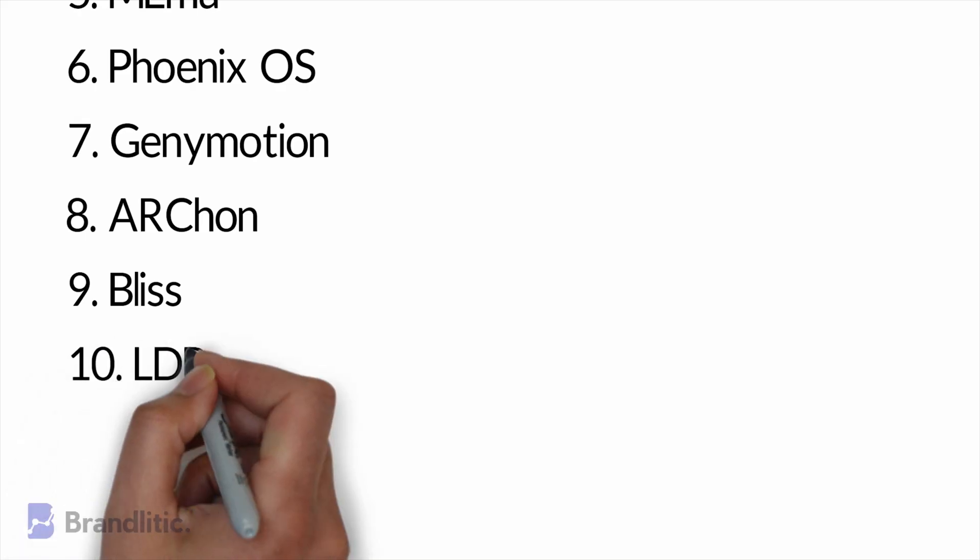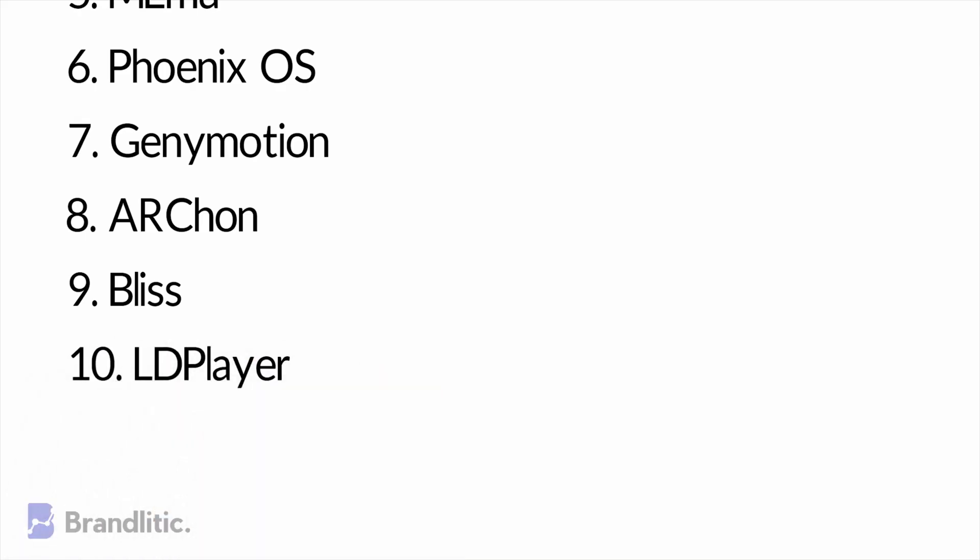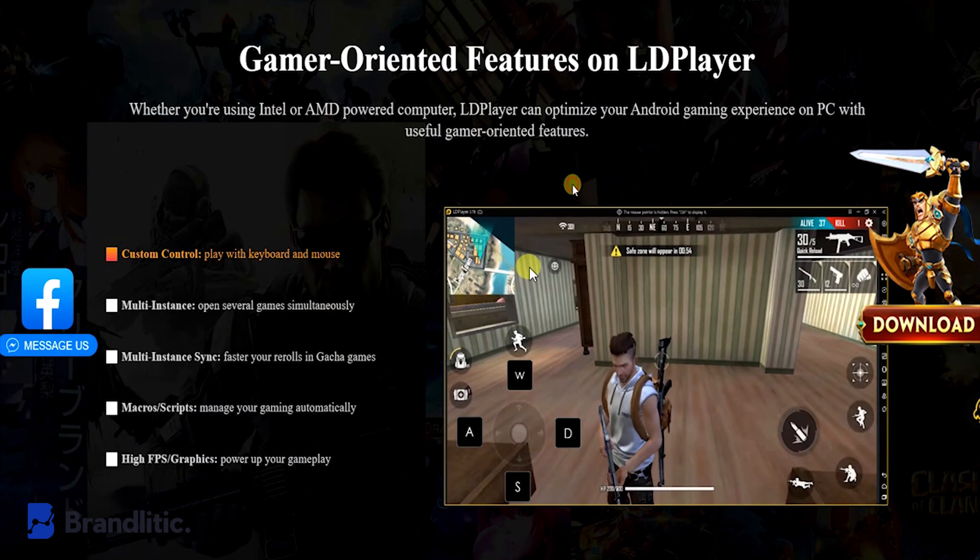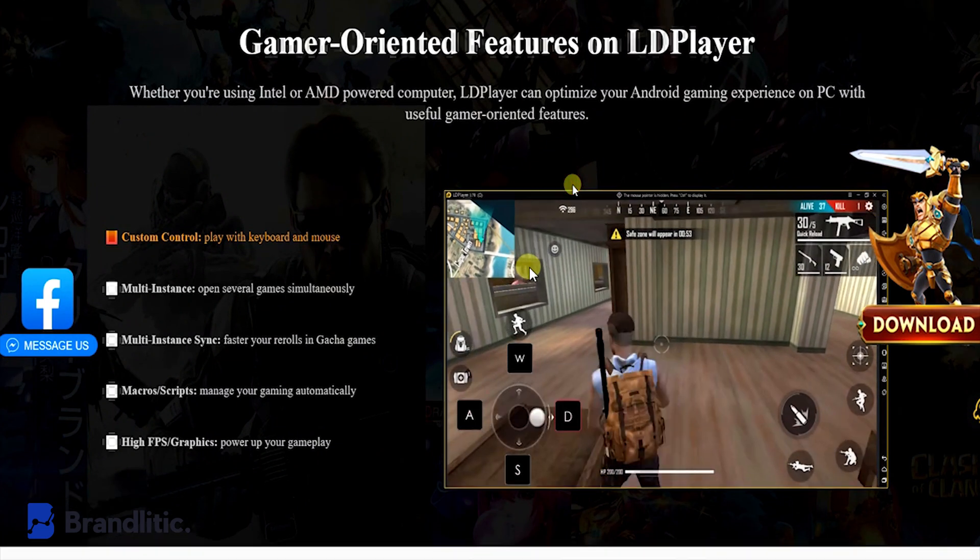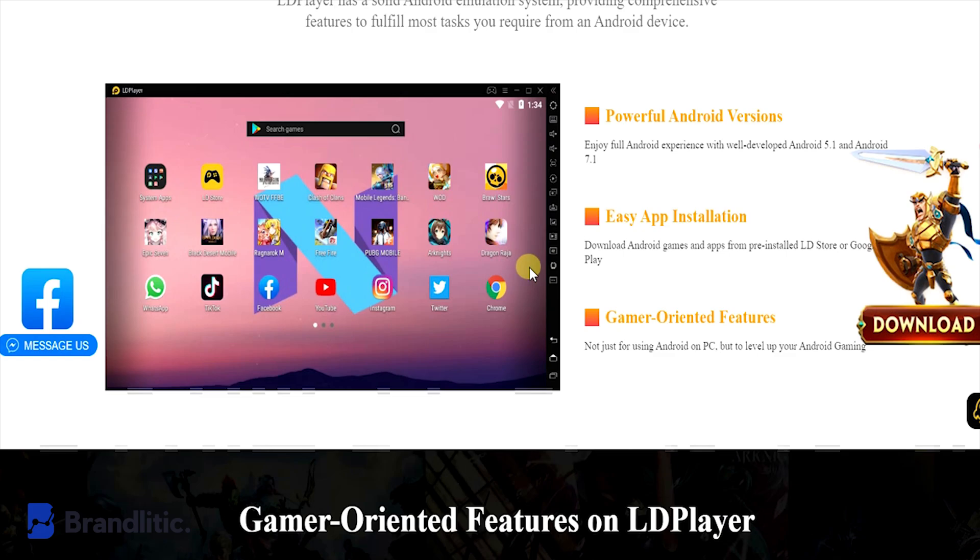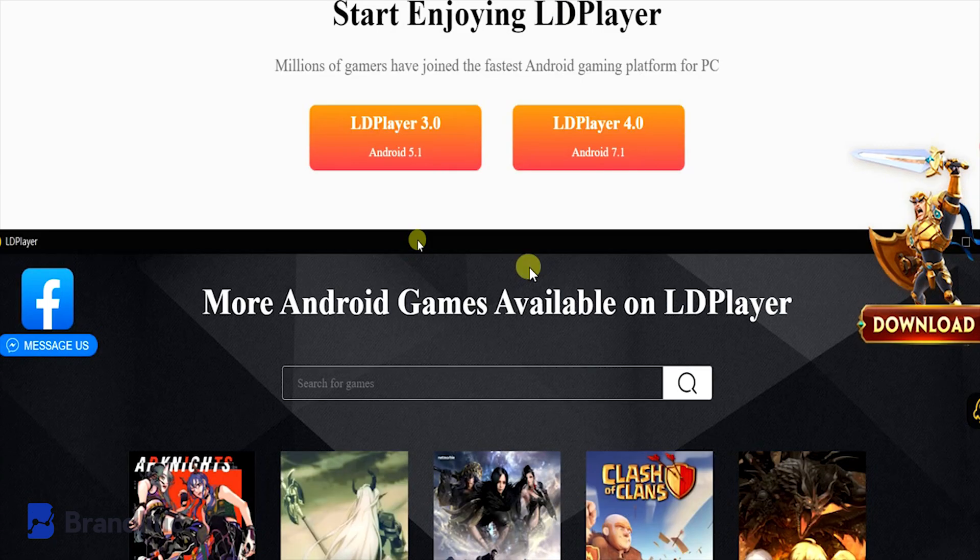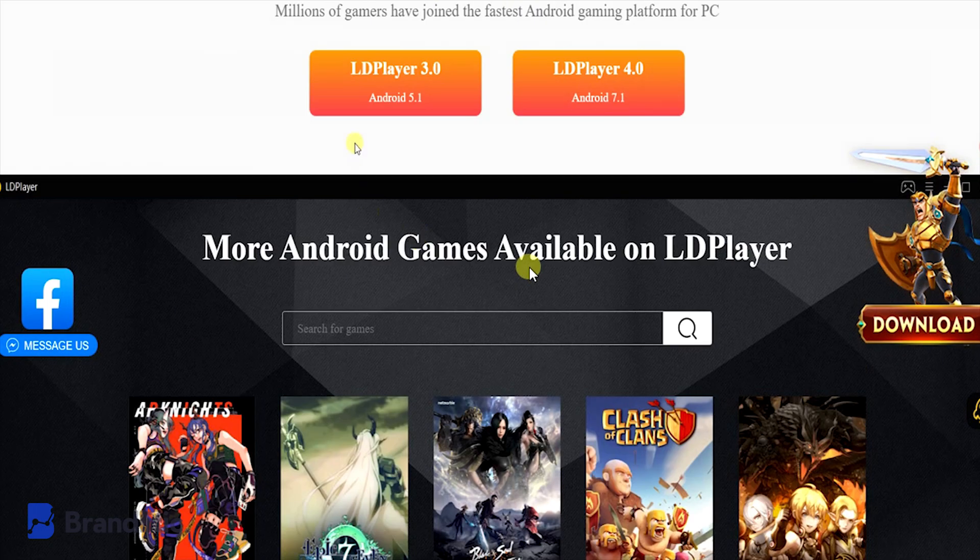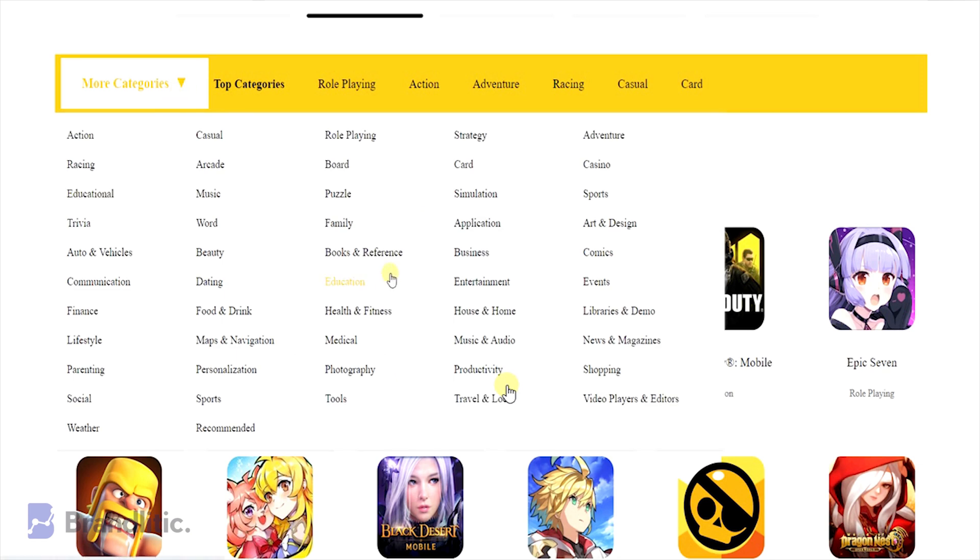Number ten: LD Player. LD Player features the usual array of game-oriented features, including good keyboard mapping controls and support for the latest games. This is one of the few emulators on the list that gets active updates on a nearly monthly basis.